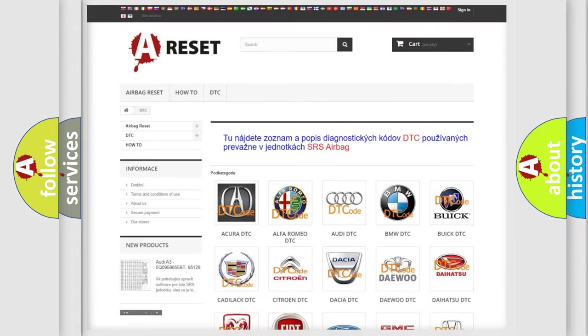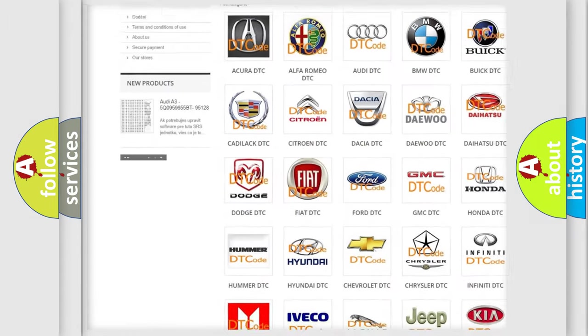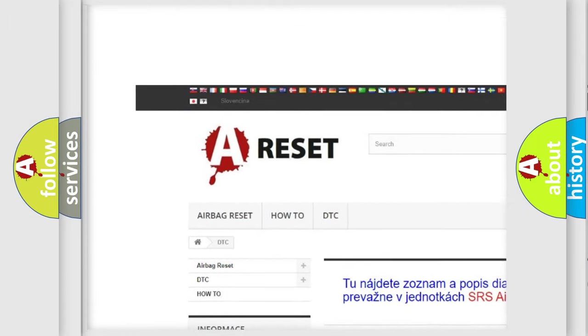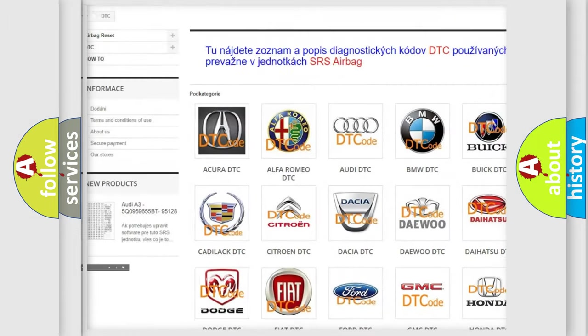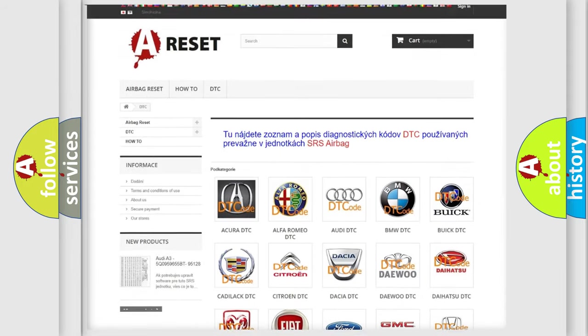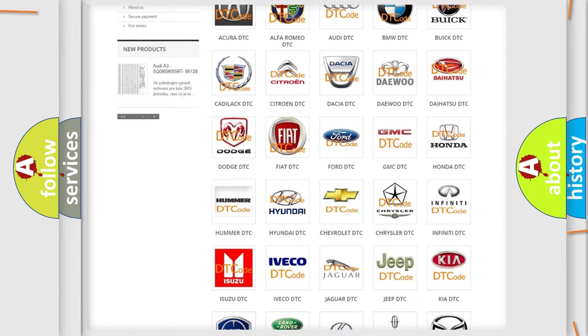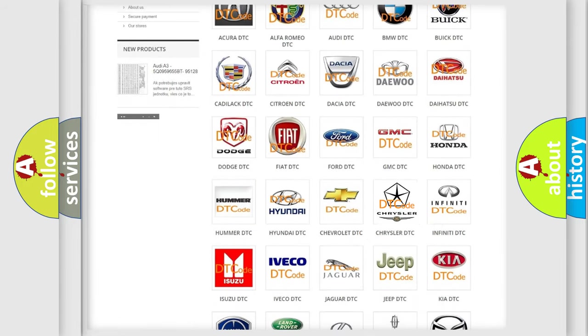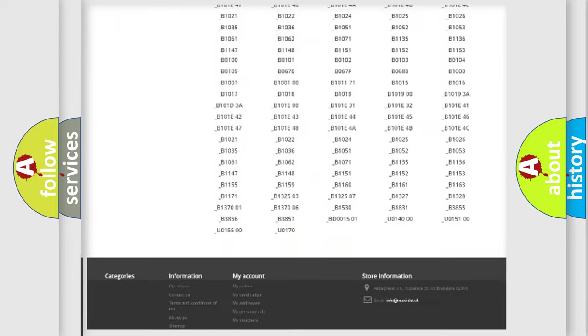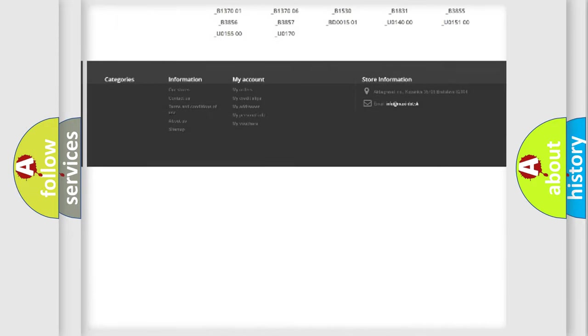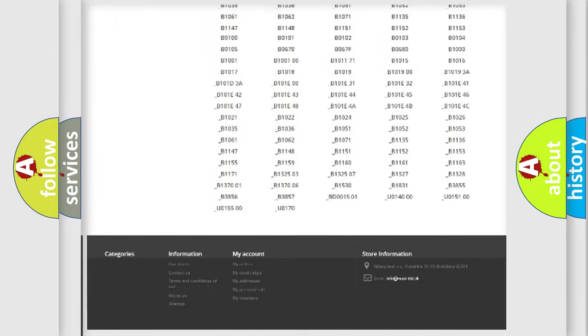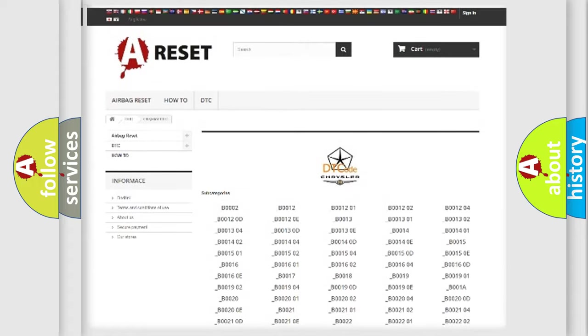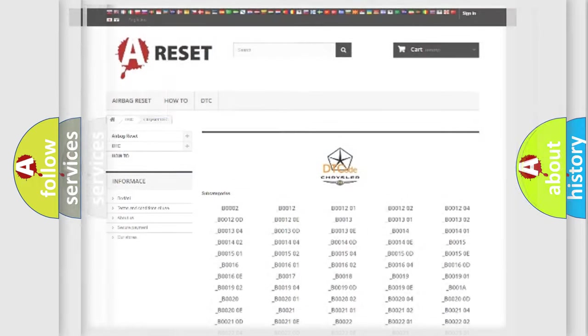Our website airbagreset.sk produces useful videos for you. You do not have to go through the OBD2 protocol anymore to know how to troubleshoot any car breakdown. You will find all the diagnostic codes that can be diagnosed in Chrysler vehicles, and many other useful things.